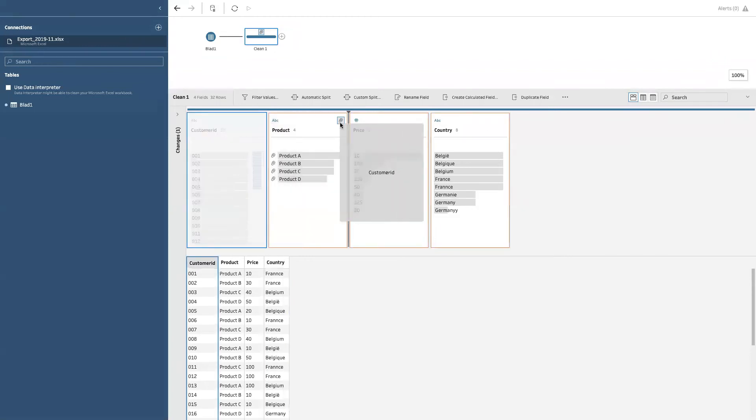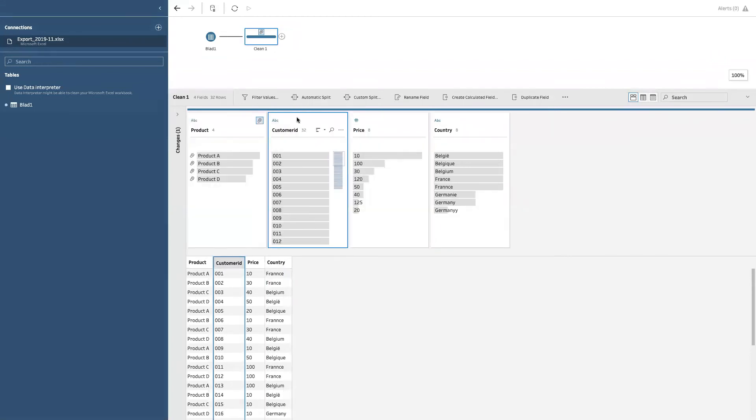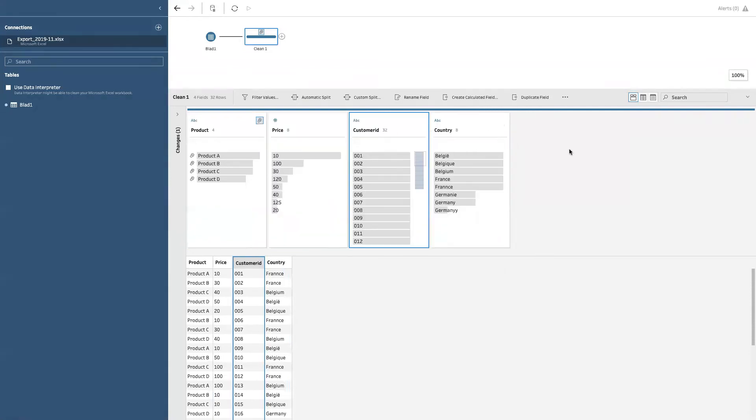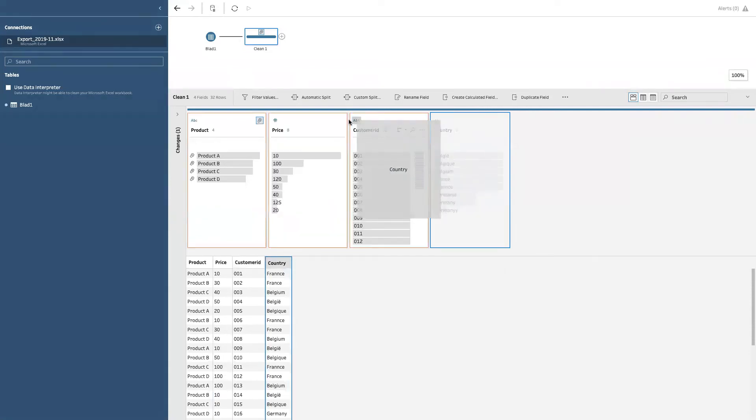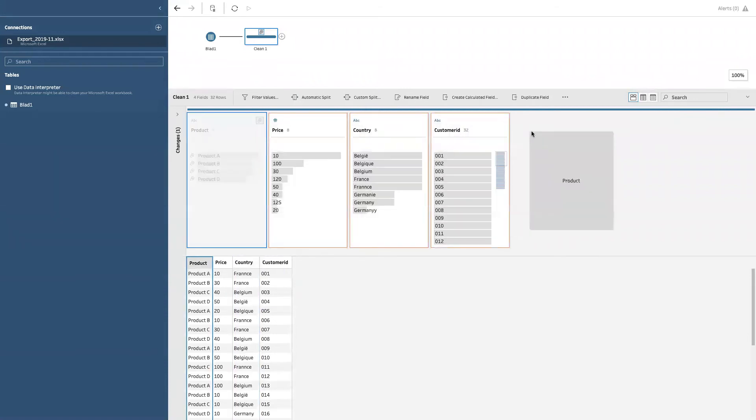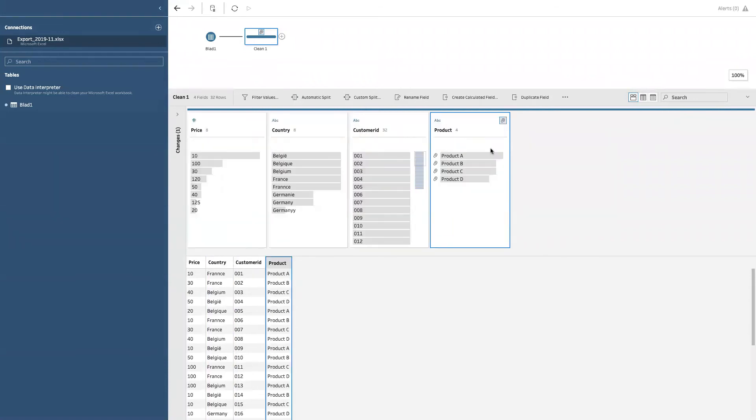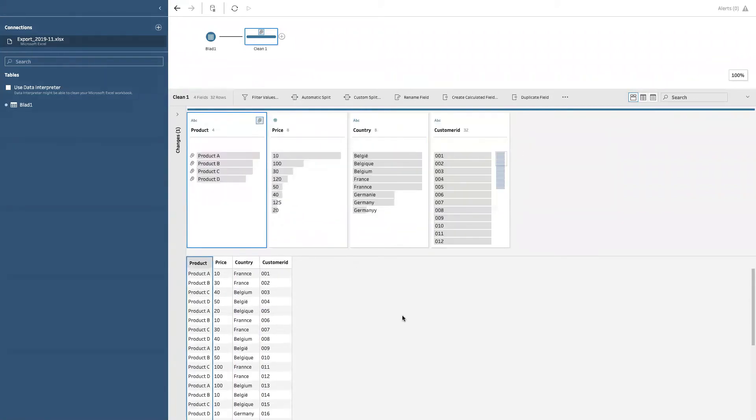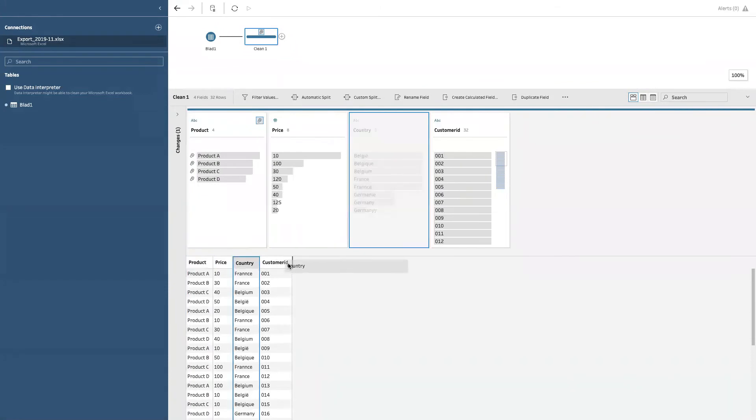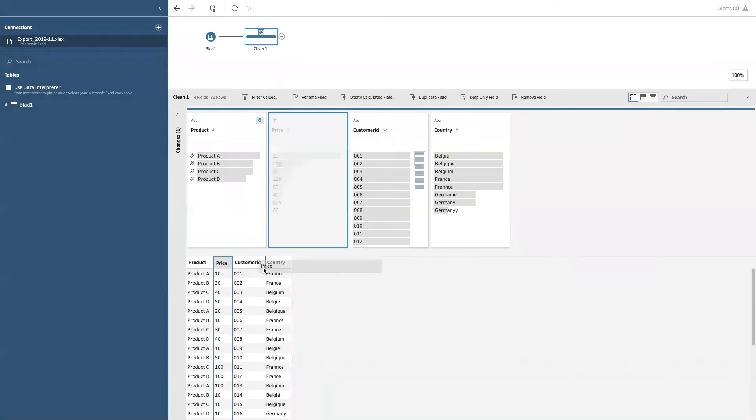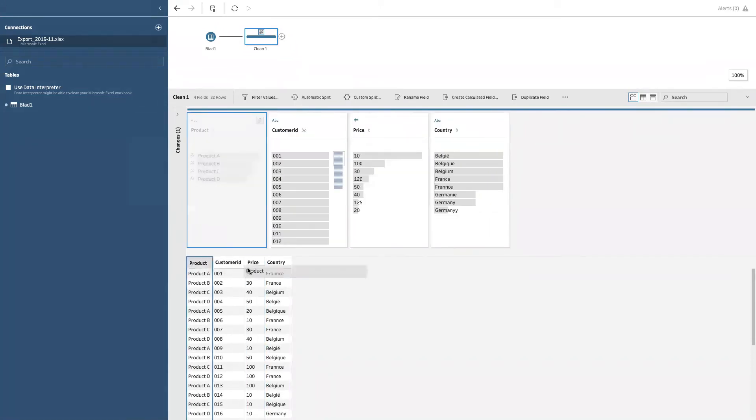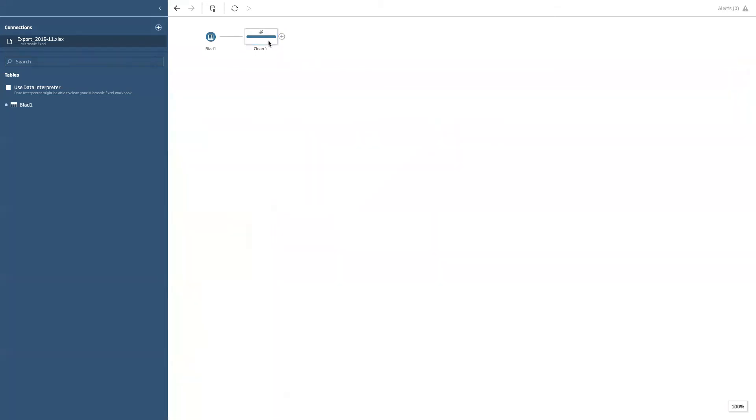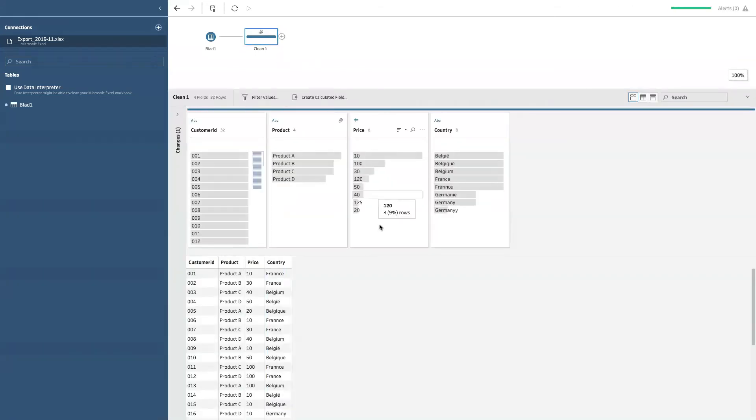Also, you can drag around your columns however you want to. Also see that it changes in the preview below. So if I say I want to have the product in the beginning, just drag it there. Same thing here. You can drag around the columns just to have them the way that you want. All right. What else is there?